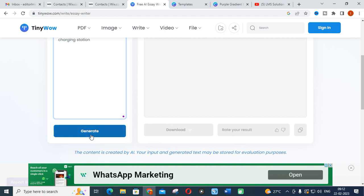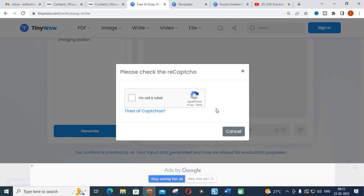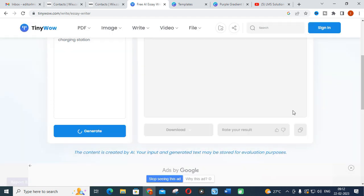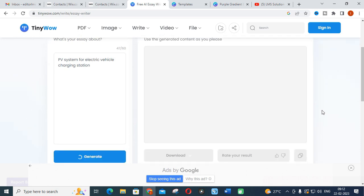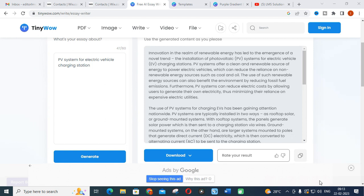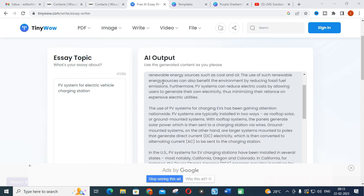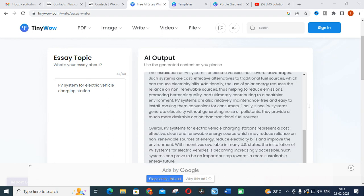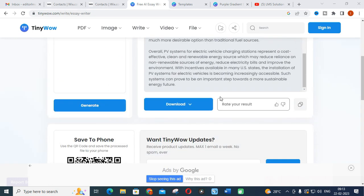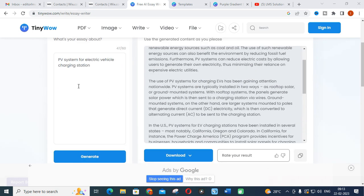It will take several seconds to generate the content. After that you will be getting a brief content. This is what you have generated through this: innovation in the realm of renewable energy has led to emergence of novel trends. You will get this big brief content using TinyWow.